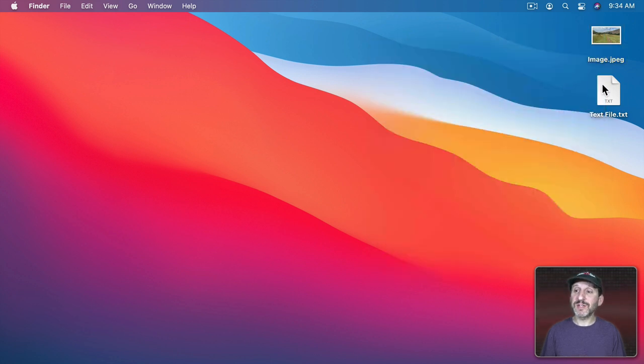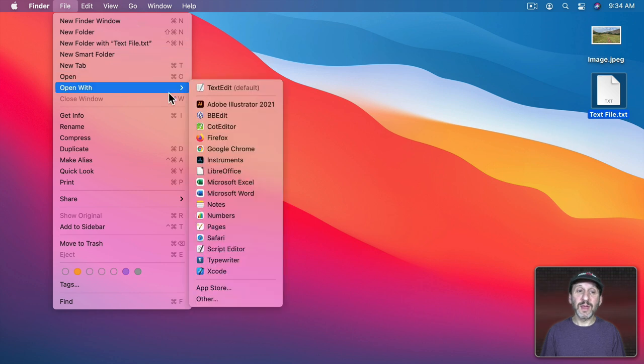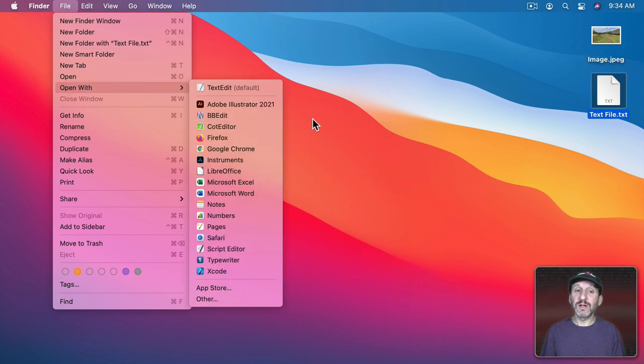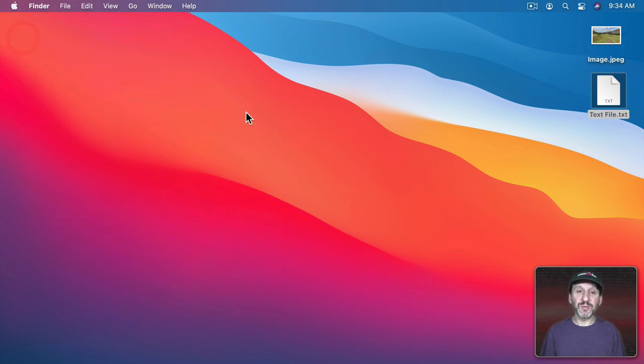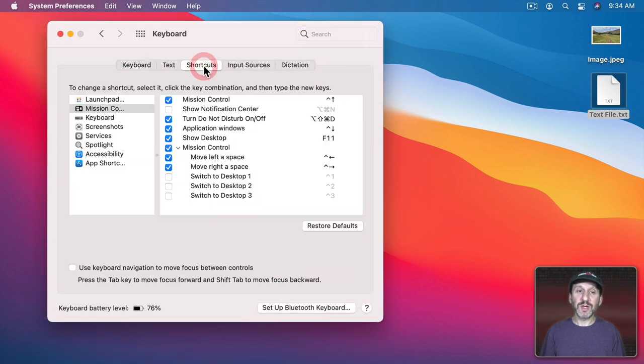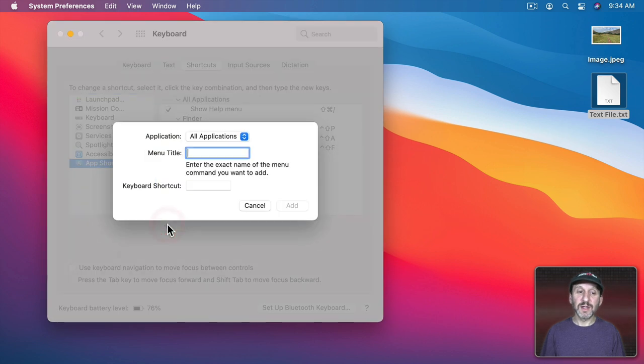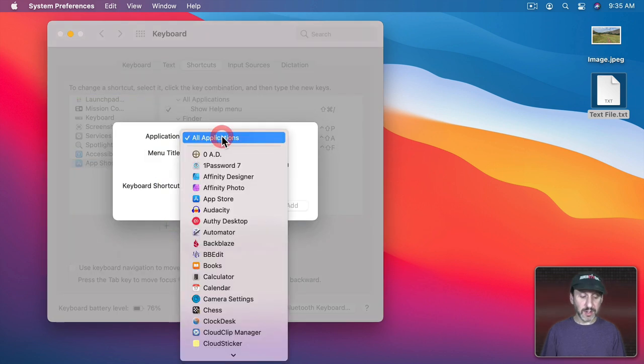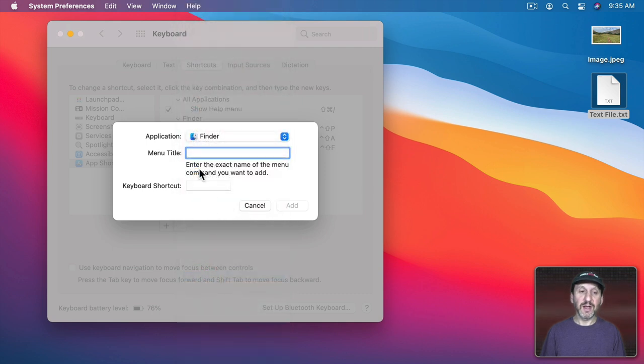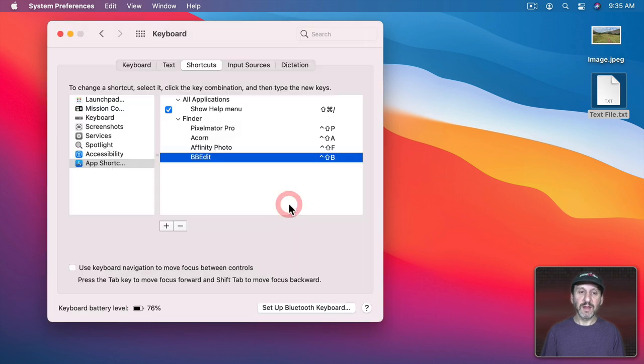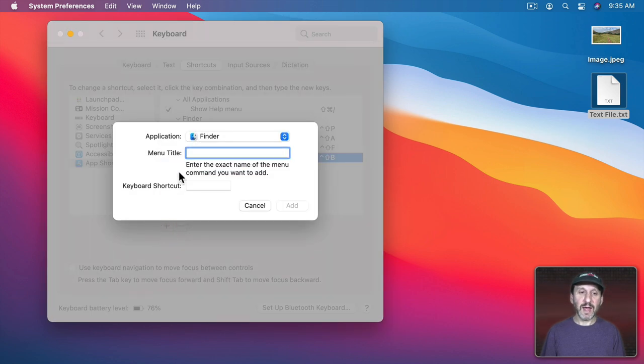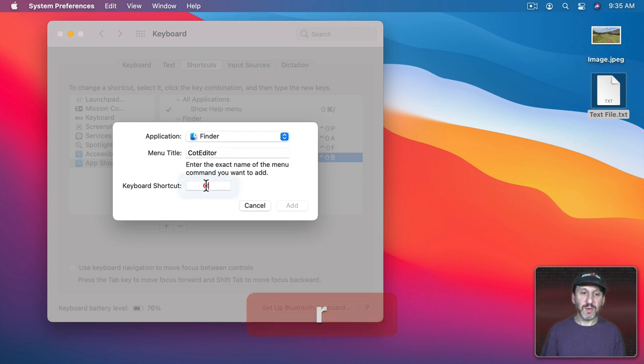Let's do it for text files here. If I select this text file and go to File, Open With, I can see these two items right here. Let's add those. System Preferences, Keyboard, Shortcuts, App Shortcuts. So let's add this one. You've got to remember to set this to Finder and then the name of the menu, and then I'll add this one.